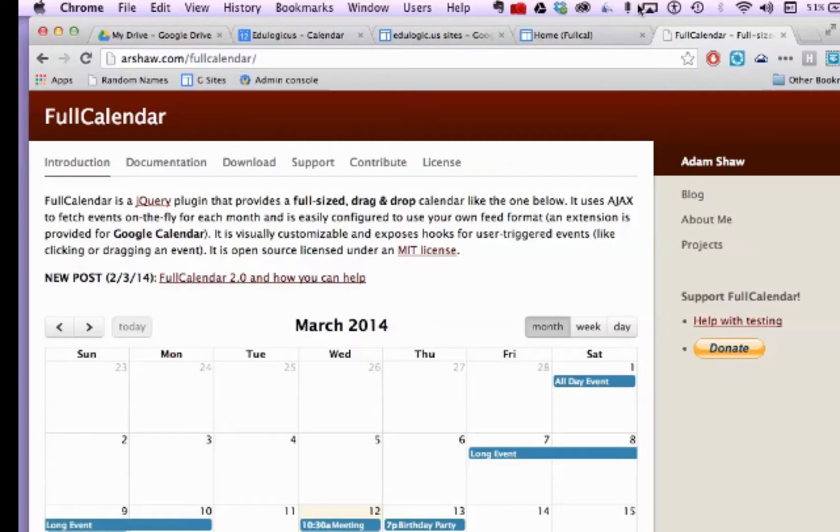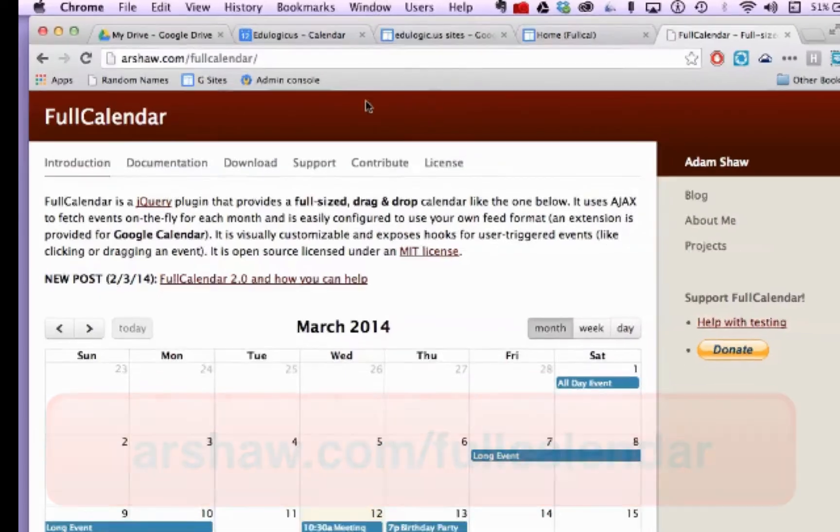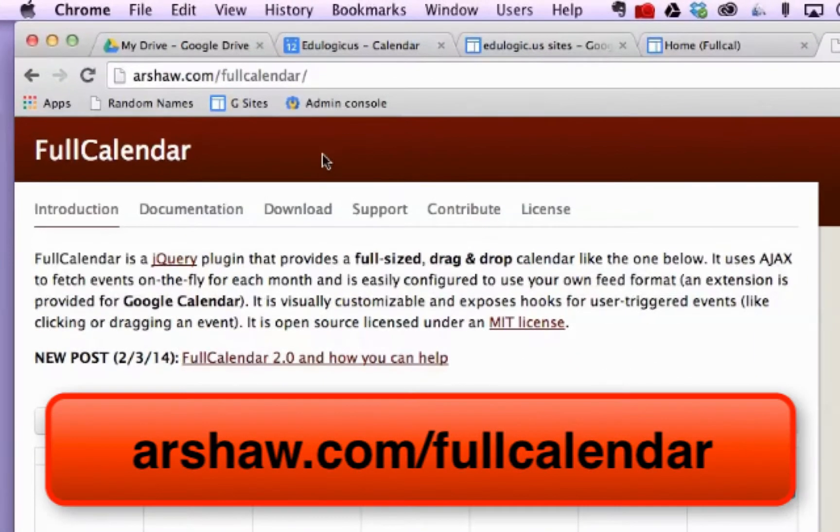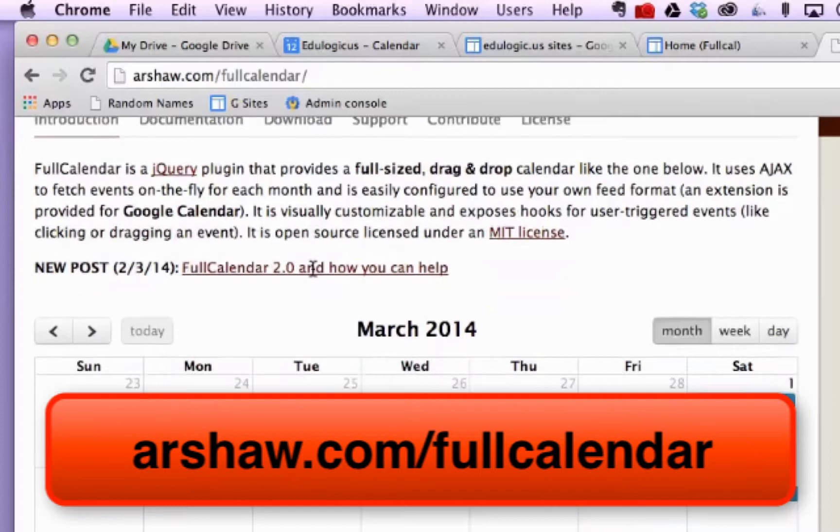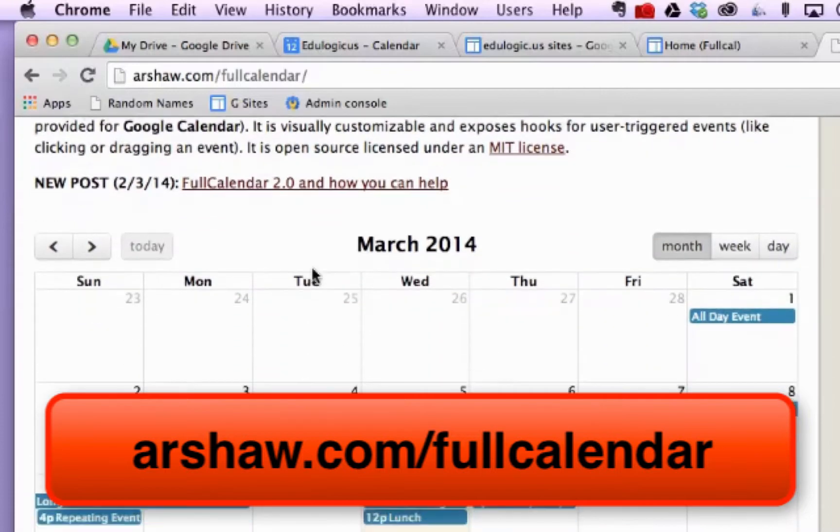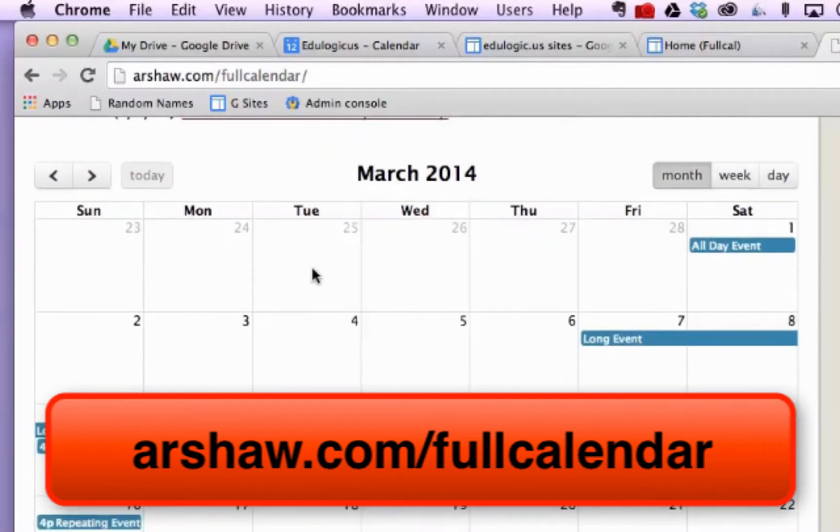So we're going to use Adam Shaw's FullCalendar jQuery plugin to come up with a stylized Google Calendar that we can embed in our websites.